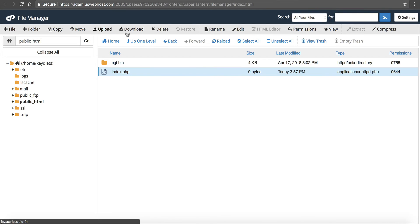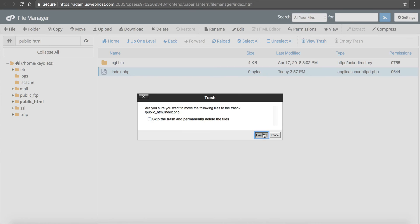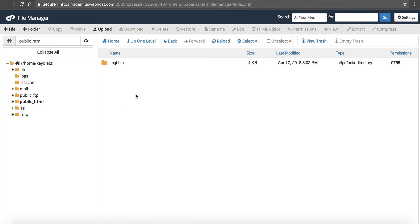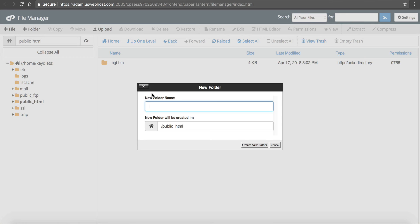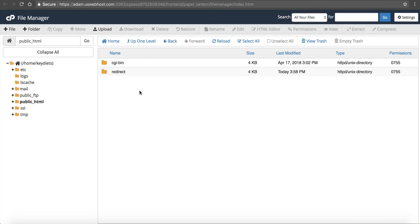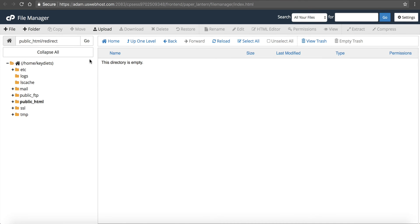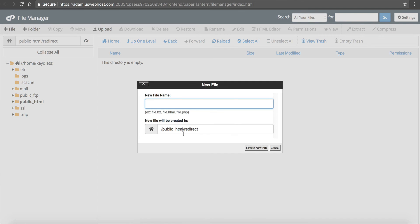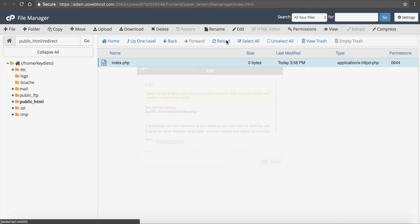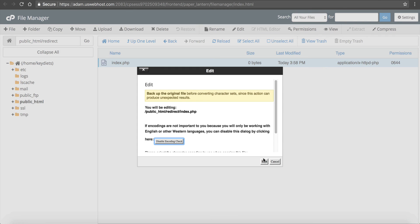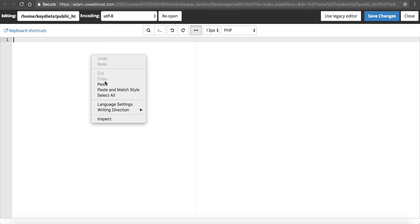If I wanted to make just a subdirectory, I could delete this. Let's say I wanted to put this in a directory, so folder or directory - we'll just call it redirect. Click create new folder. I would go inside of that, click new file, call it index.php, click create new file.